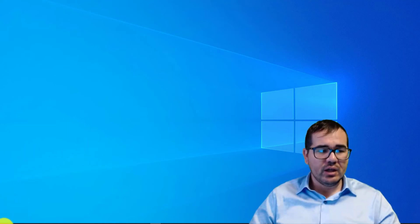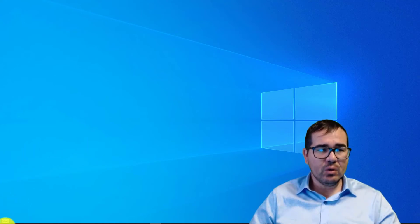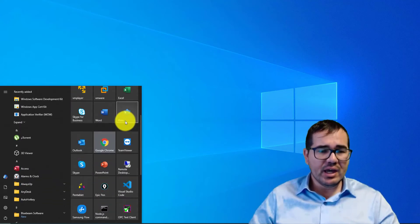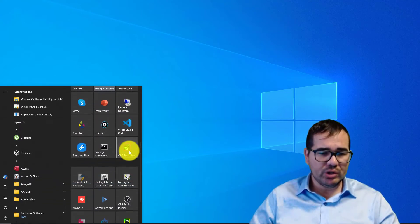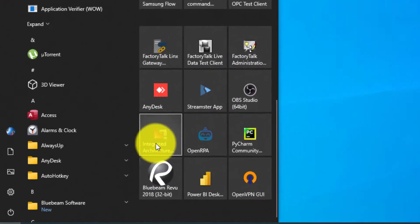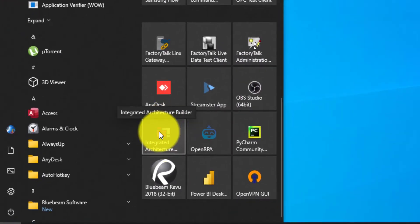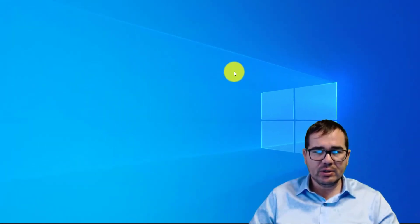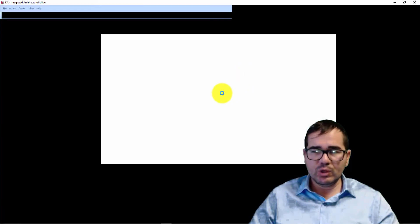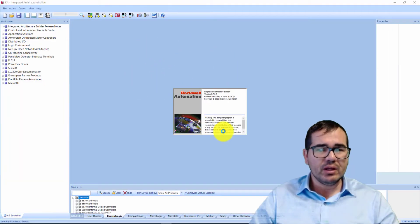The first thing we're going to do is open up the IAB software. IAB is a free software from Rockwell Automation. Let's open it up — here is the icon — so let's double-click and open it.